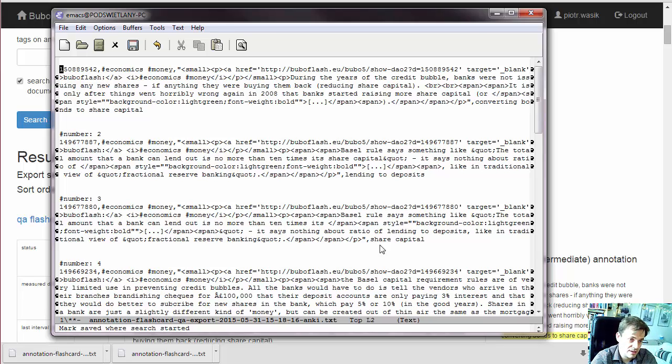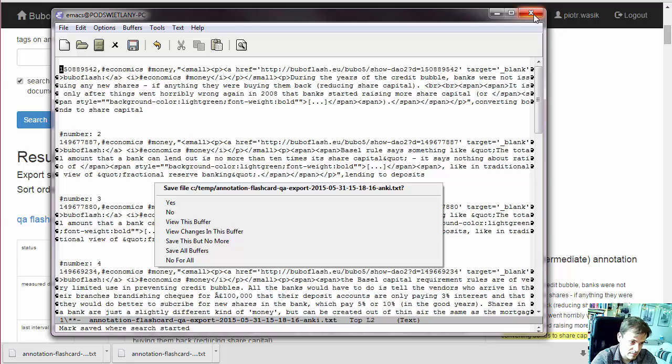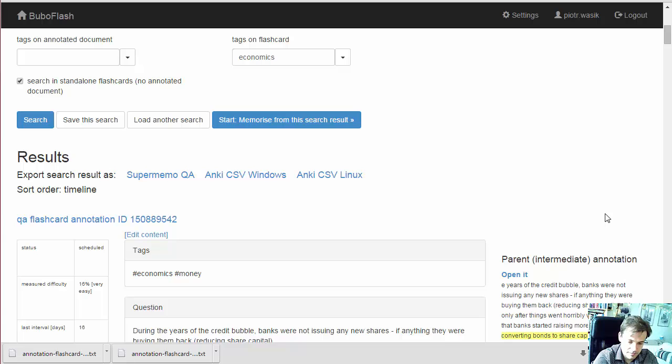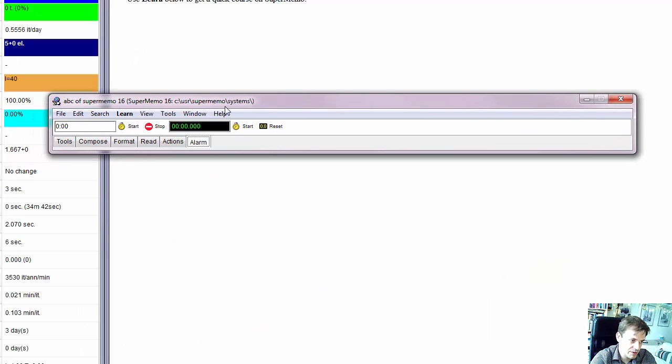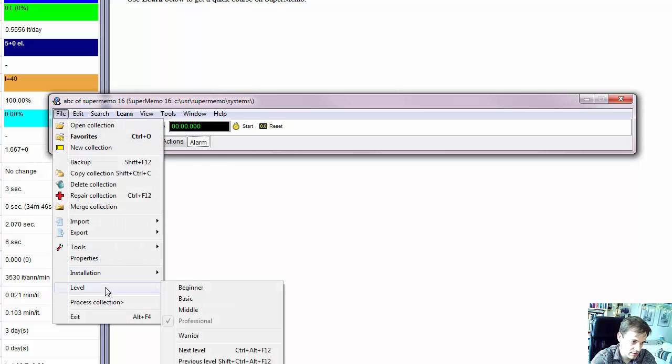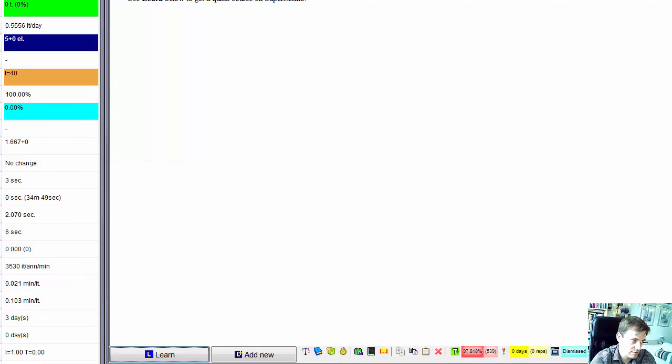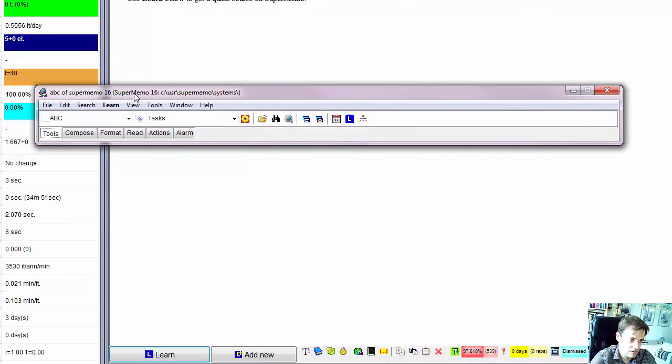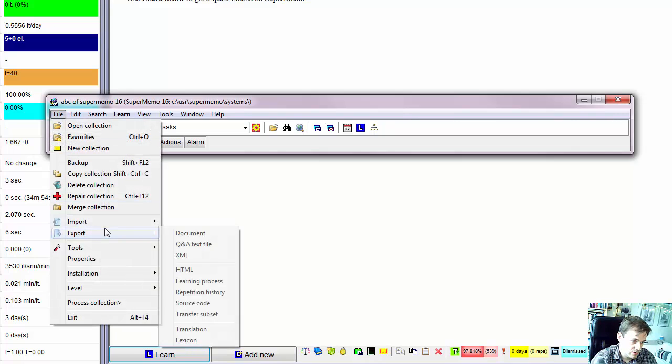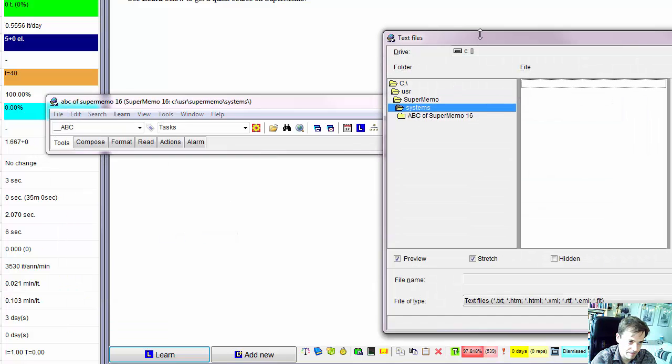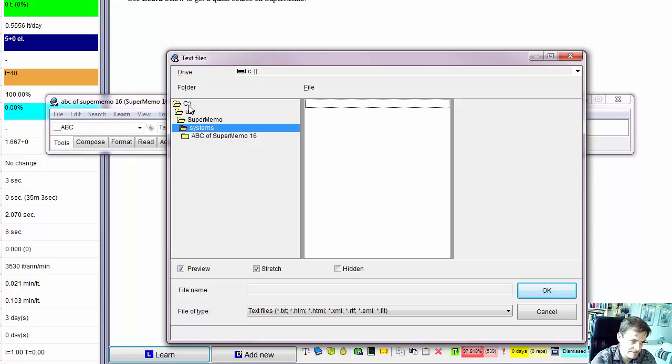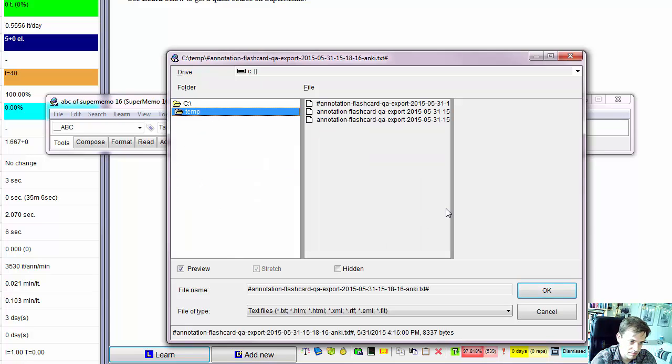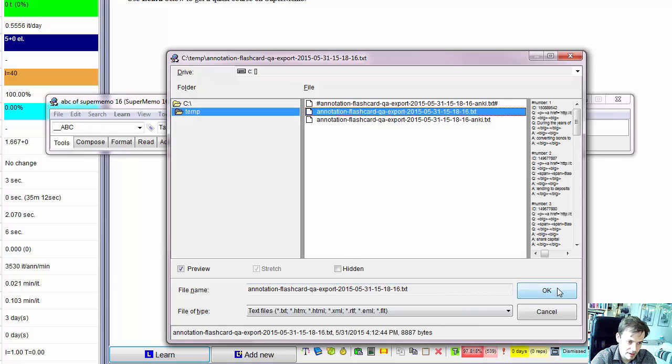So let's try to import it. SuperMemo first. I switched it to Warrior layout. So we have access to import tools, QA.